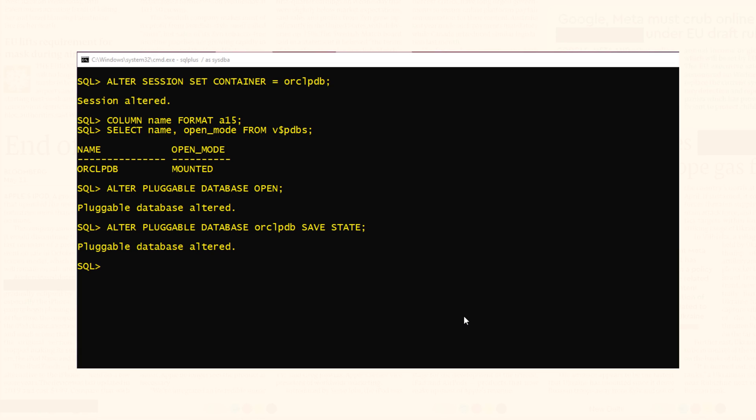Anyways. Now that we have opened the pluggable database it's time to execute our HR underscore main dot SQL script and unlock the HR user. Let's do that. Let's first clear the screen. Now execute the script.